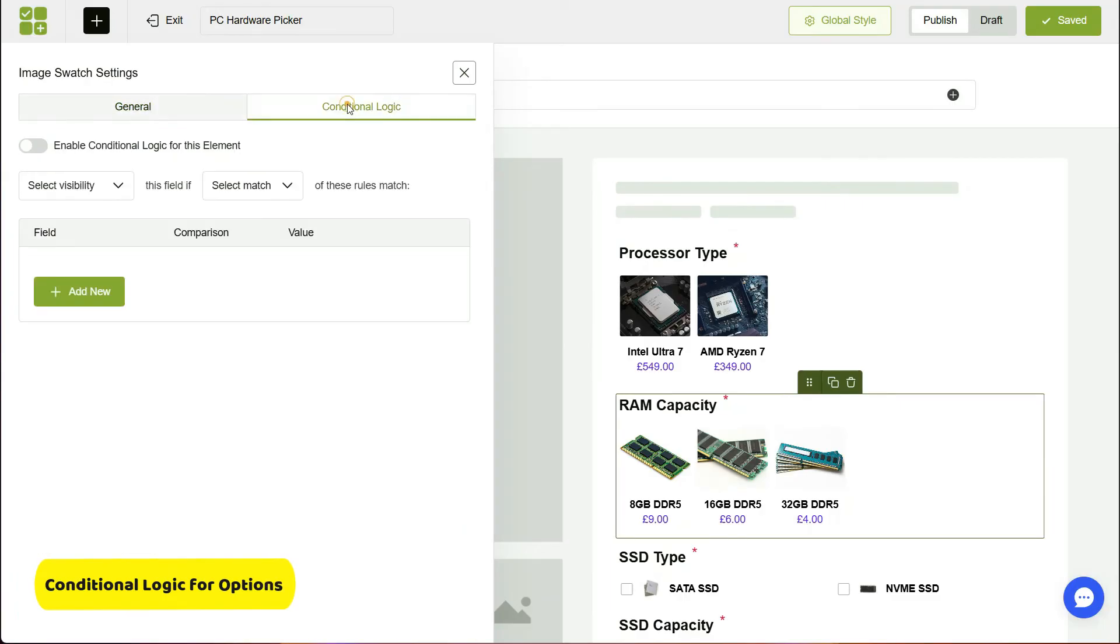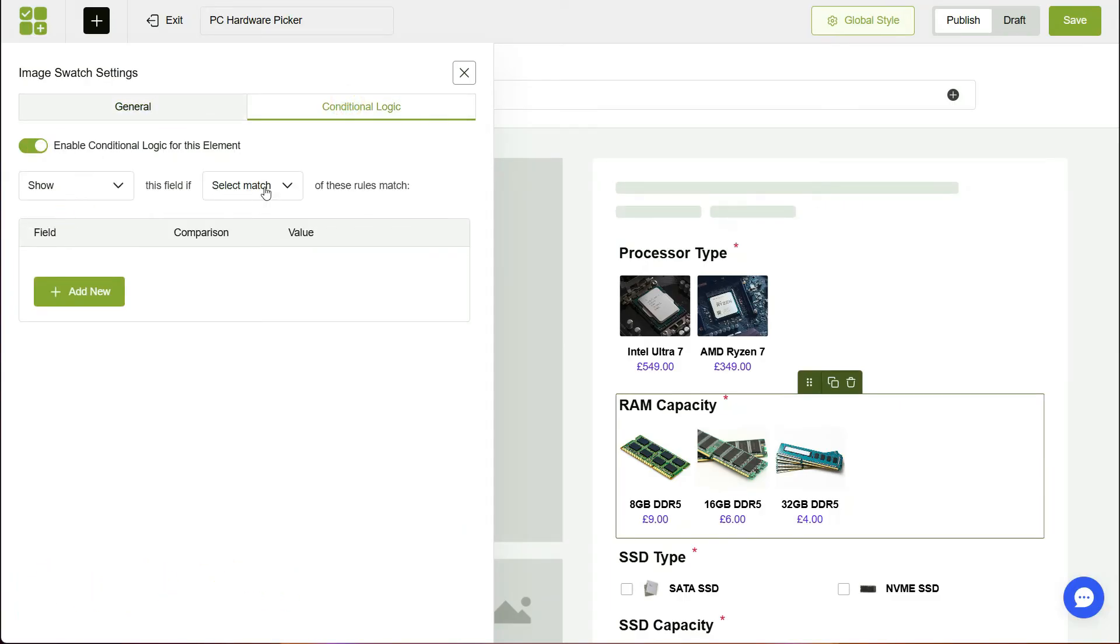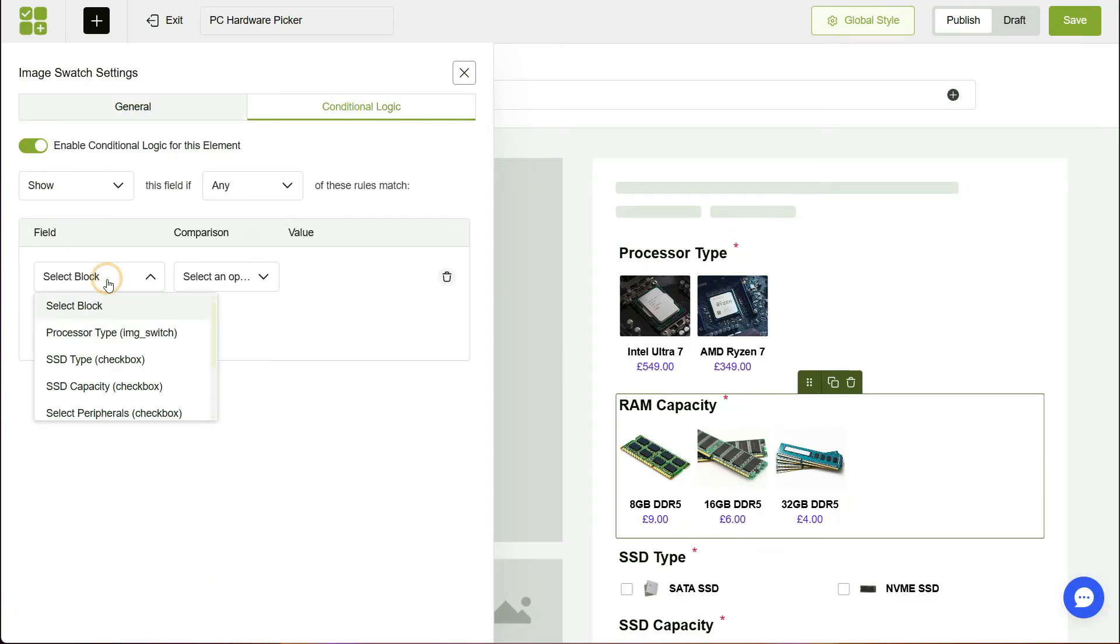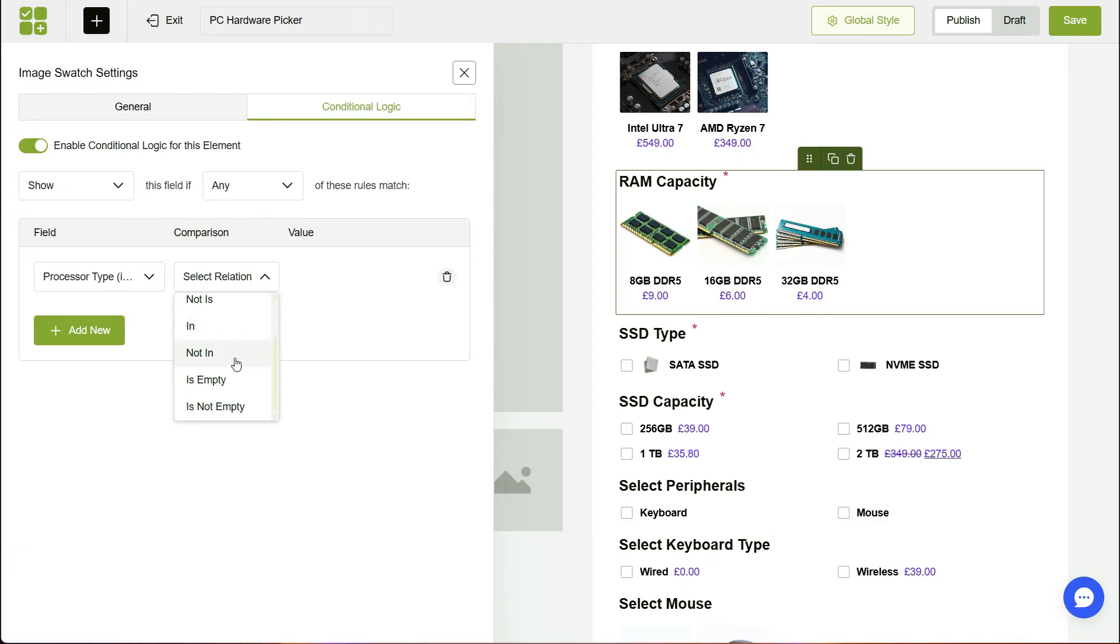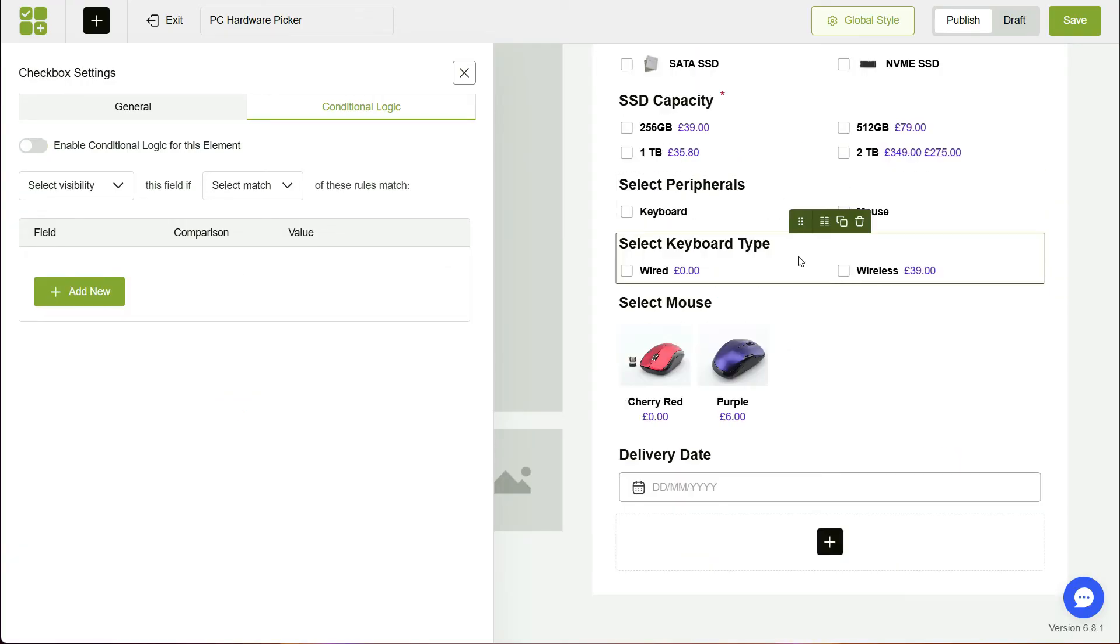If you are a pro user, then you can use the conditional logic built into the blocks, just like I did for the processor and the peripheral selections in this example.